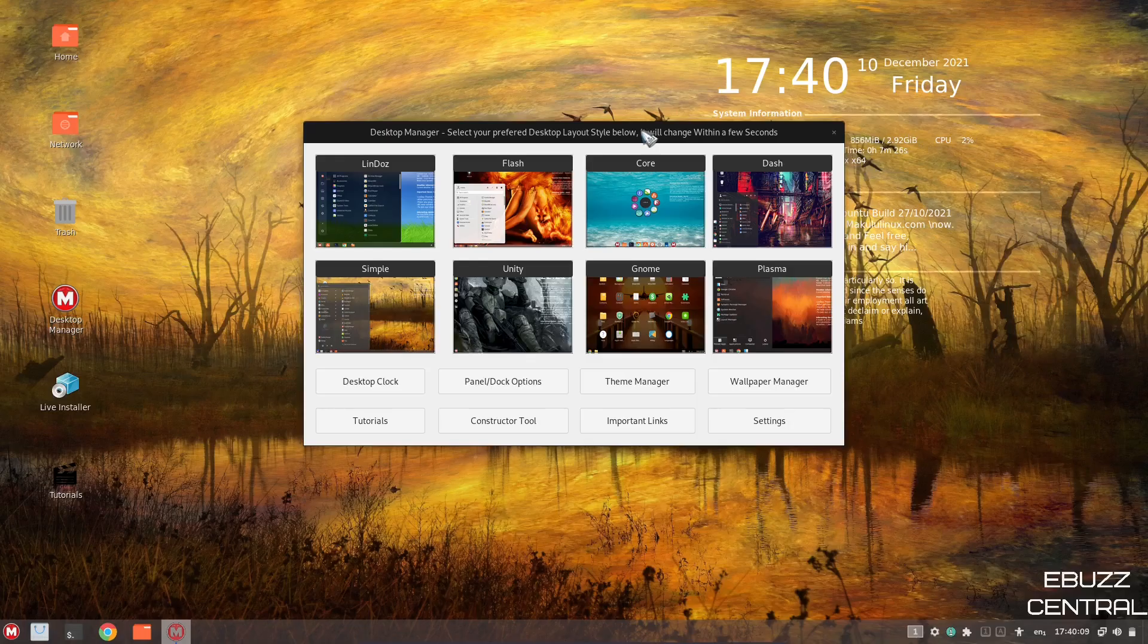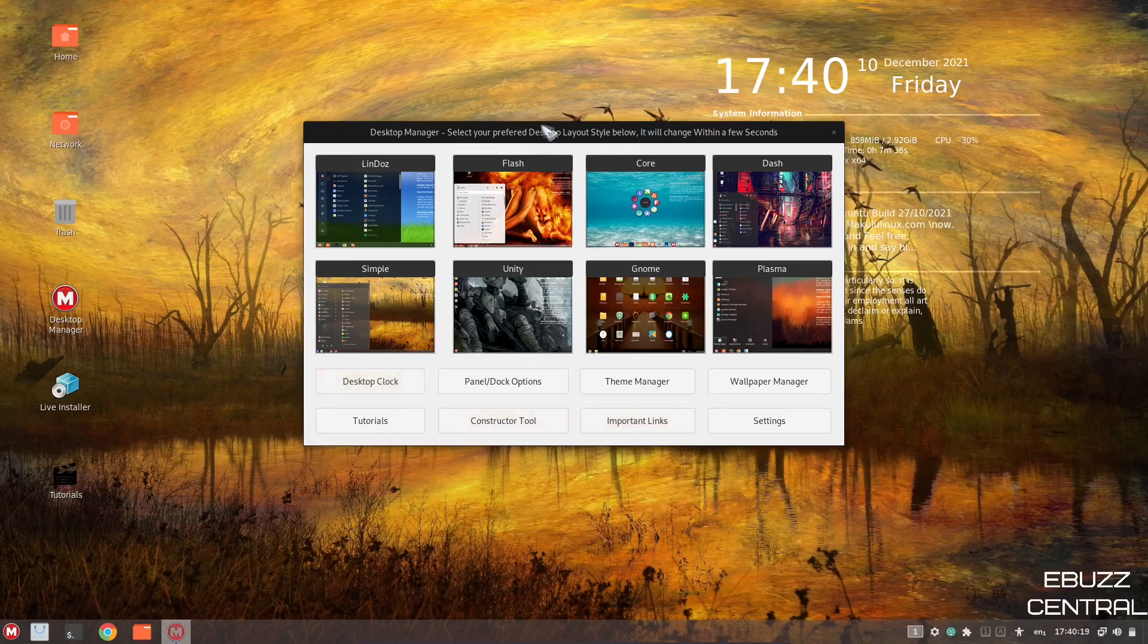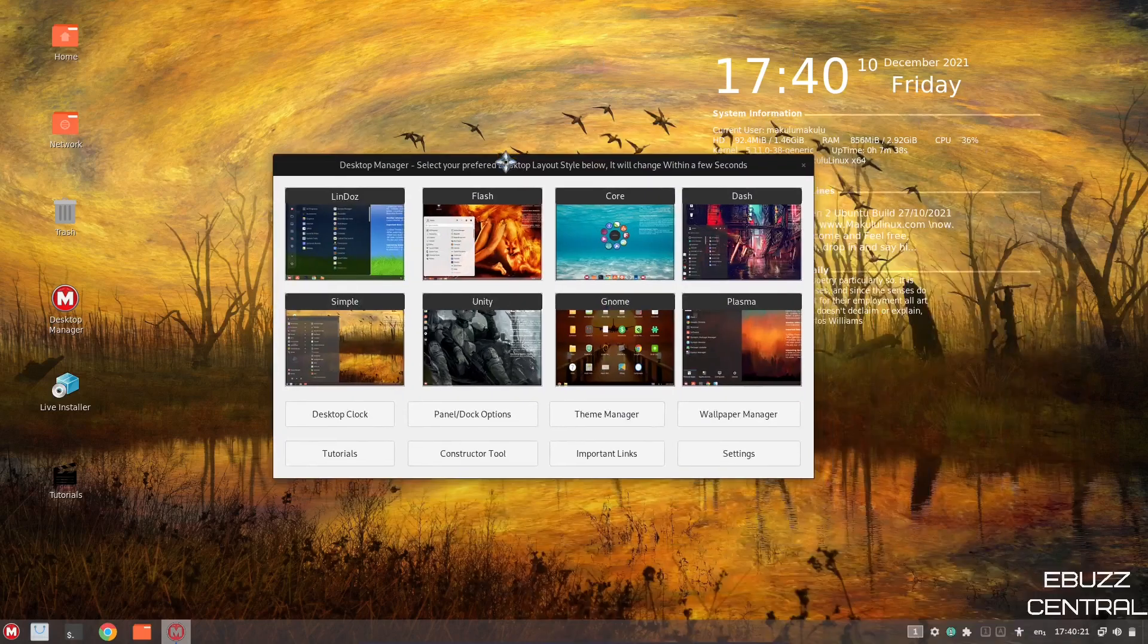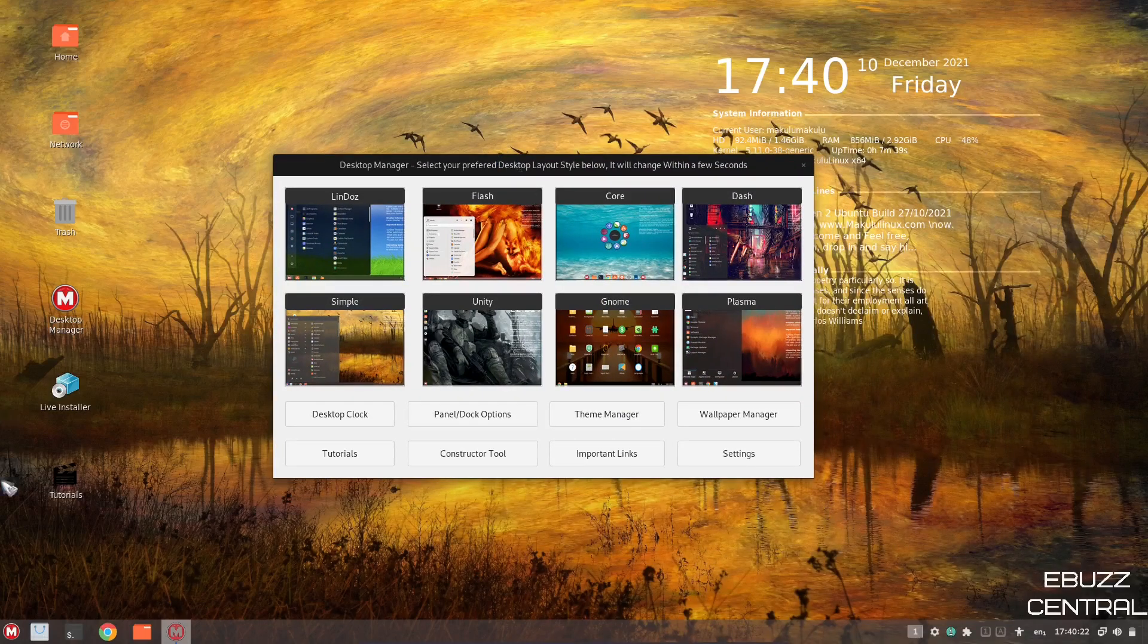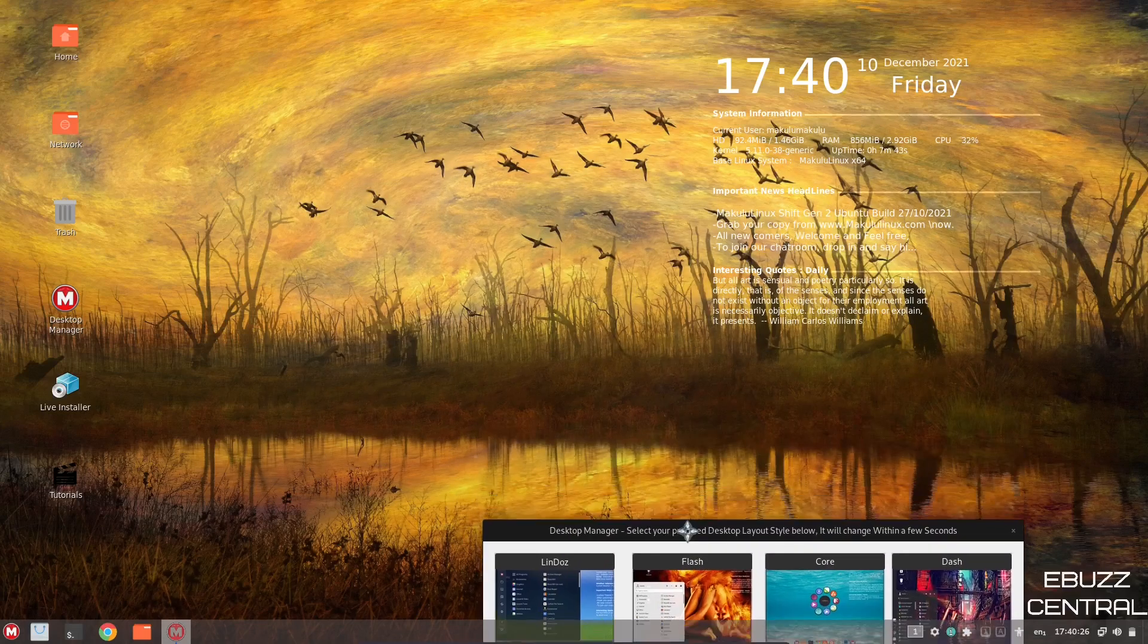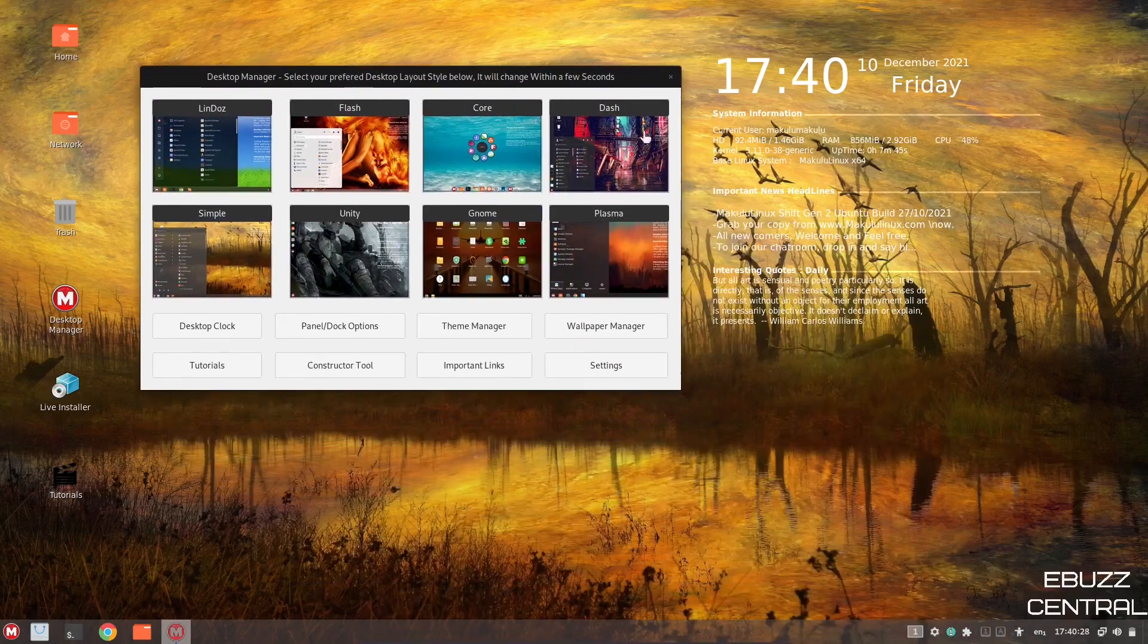If you download Makulu Linux, throw it on a USB, or open it up into a virtual machine, this is the screen you're met with. Right off the bat, you've got eight different layouts you can set your desktop up as. It comes out of the box with Lindos, and it's a very good-looking desktop. I like the background.